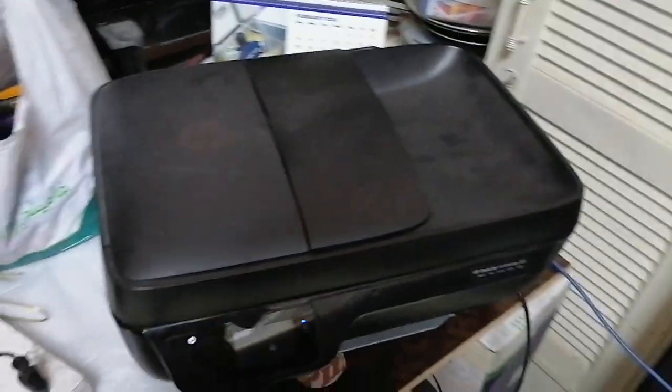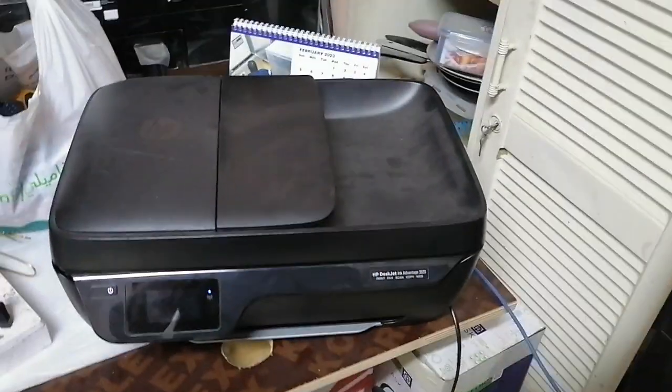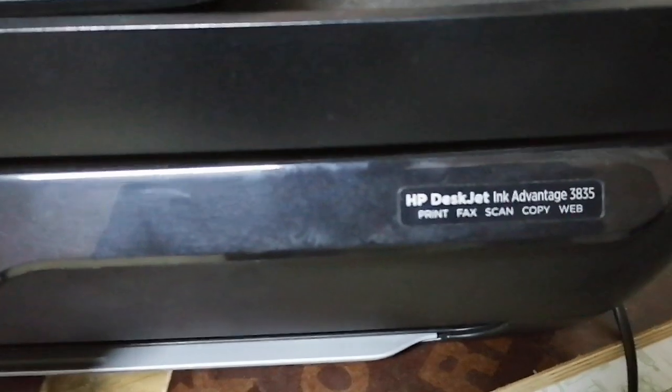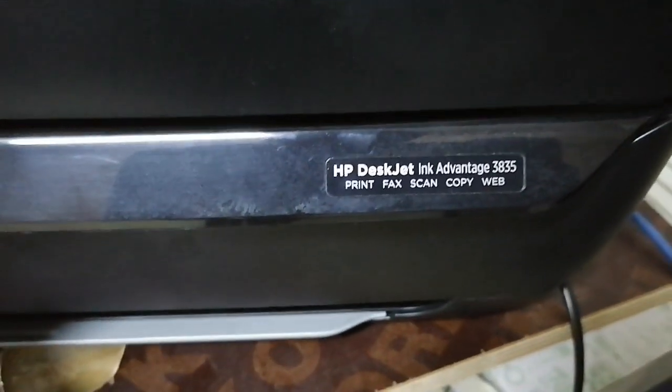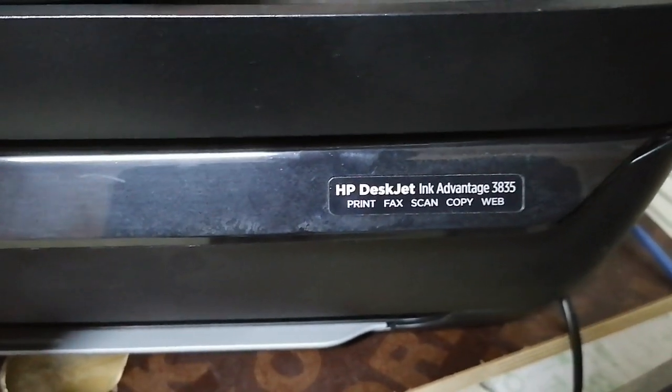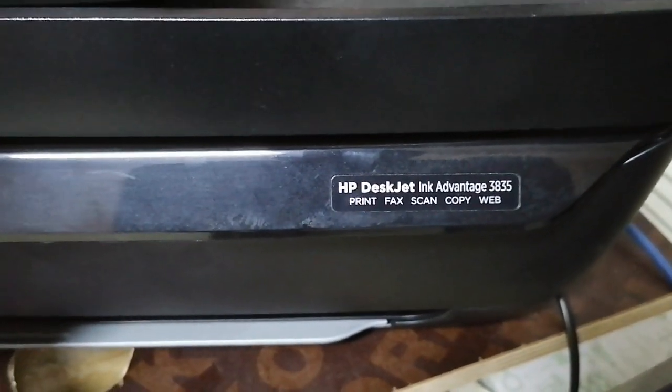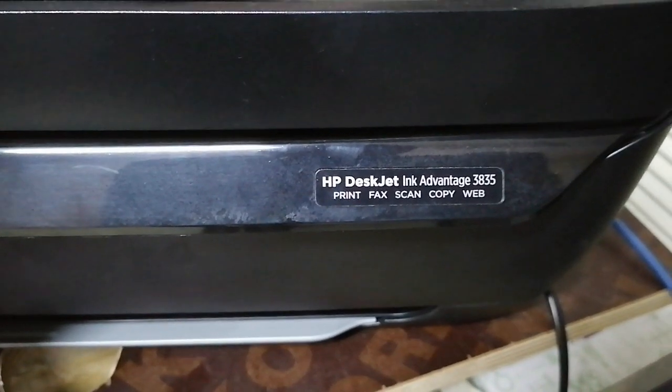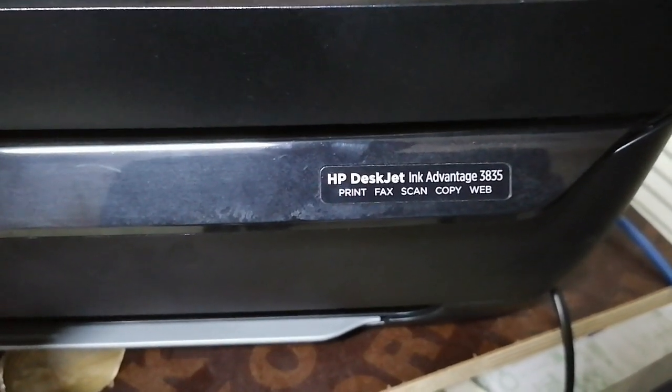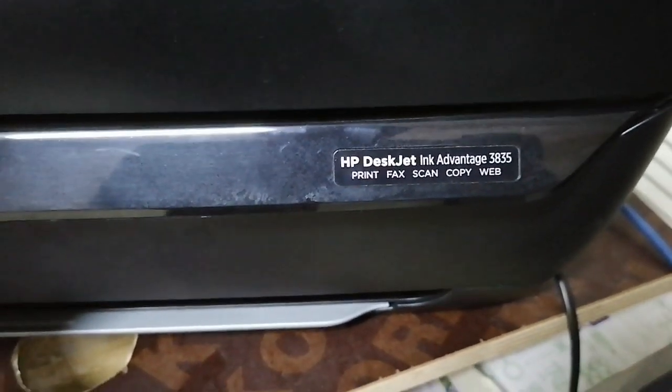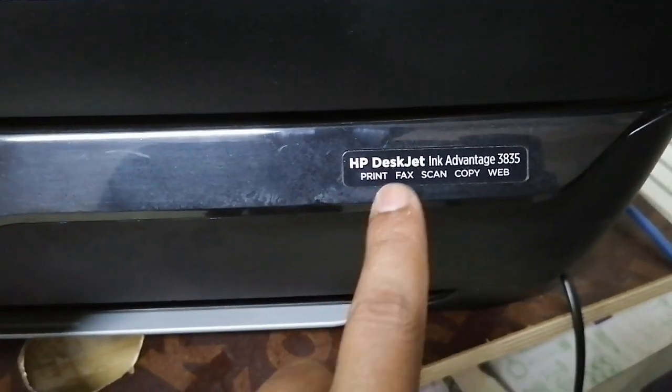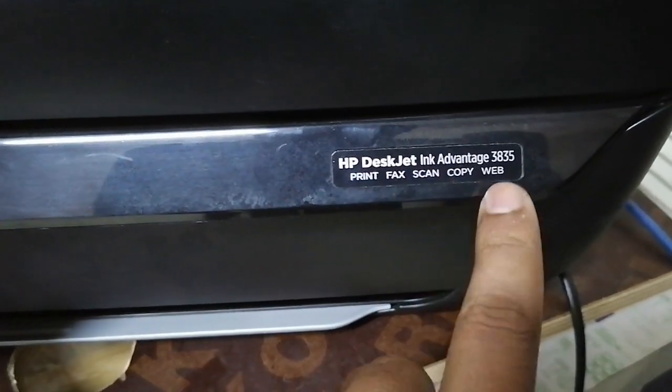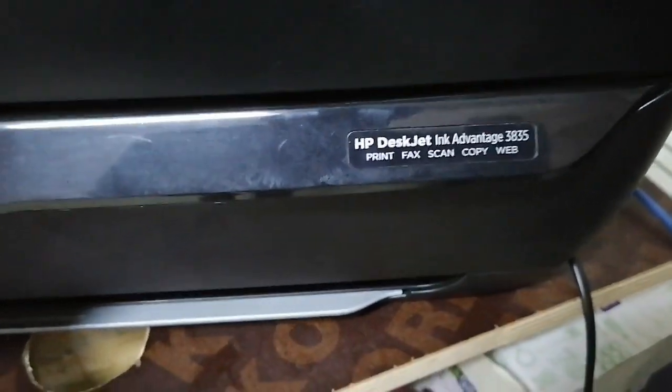Hello dear viewers, this is the HP Inkjet Ink Advantage 3835. You can print, fax, scan, copy, web - all in one. This all-in-one printer is very nice looking. You can put papers here for photocopy.